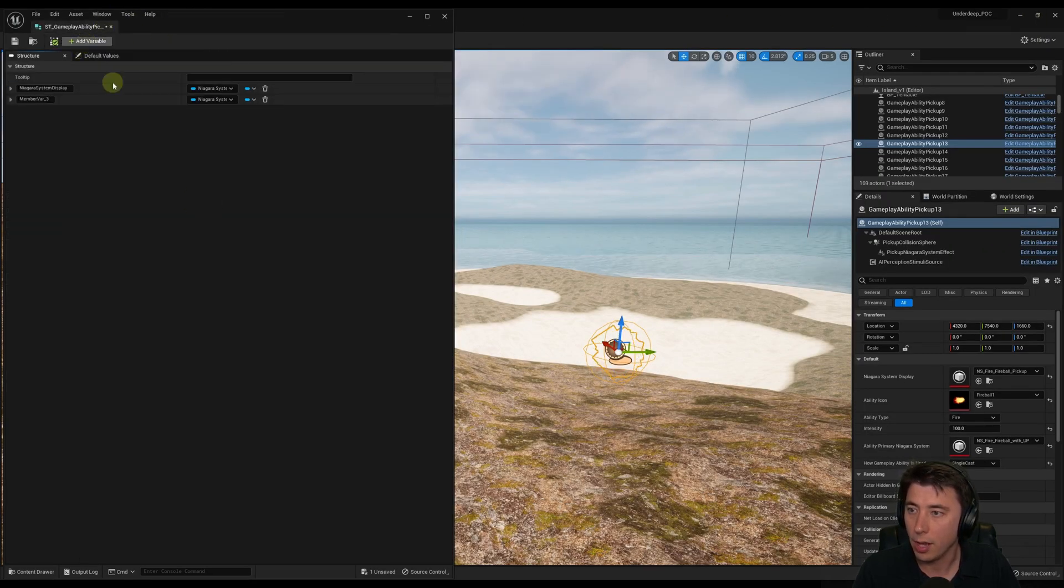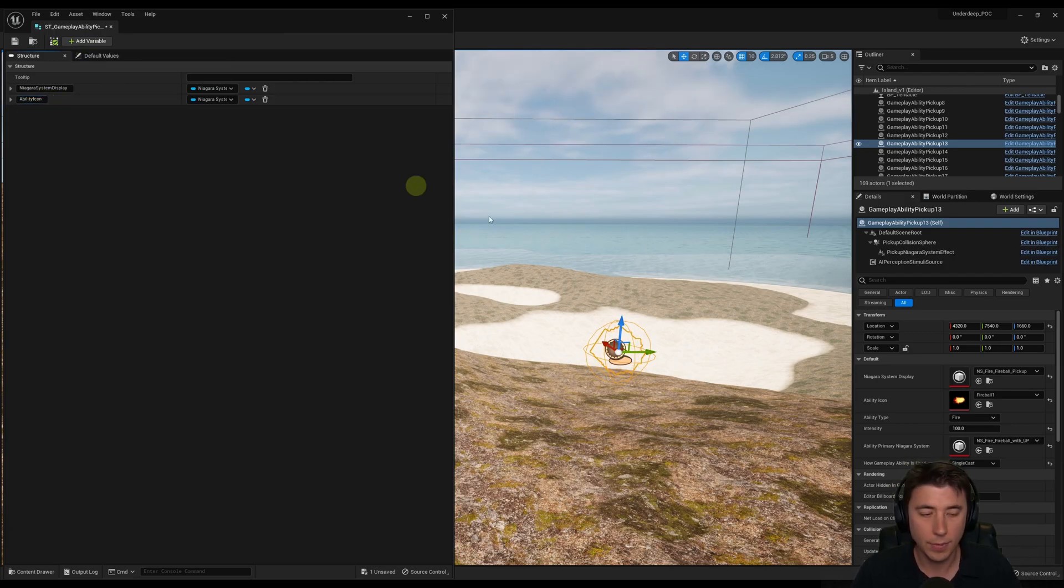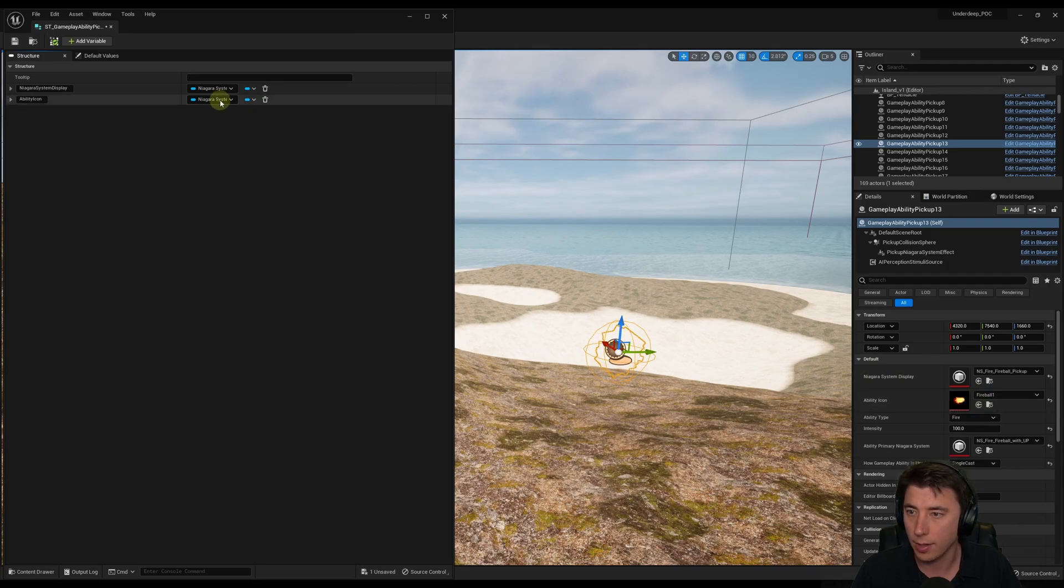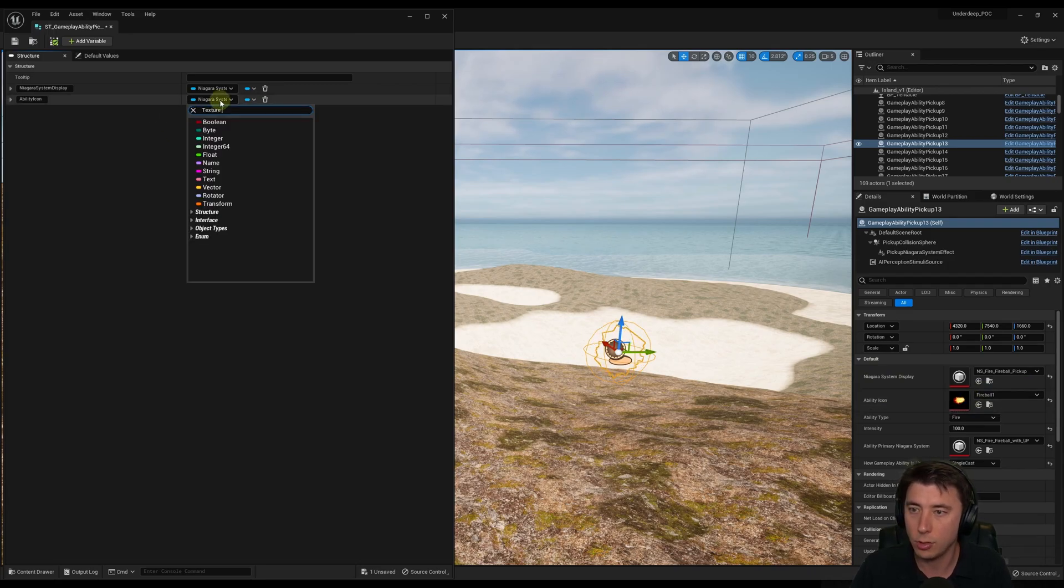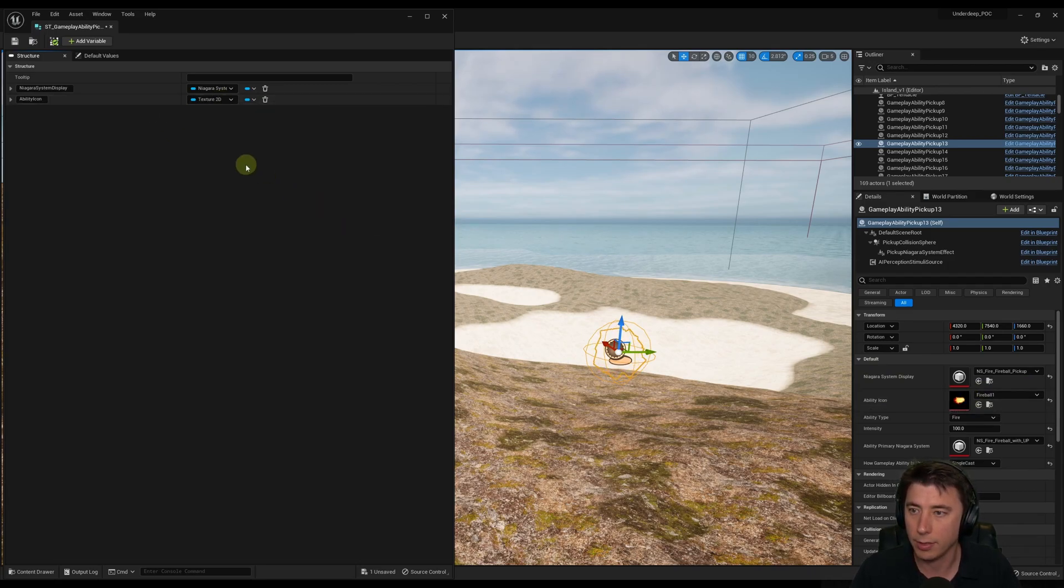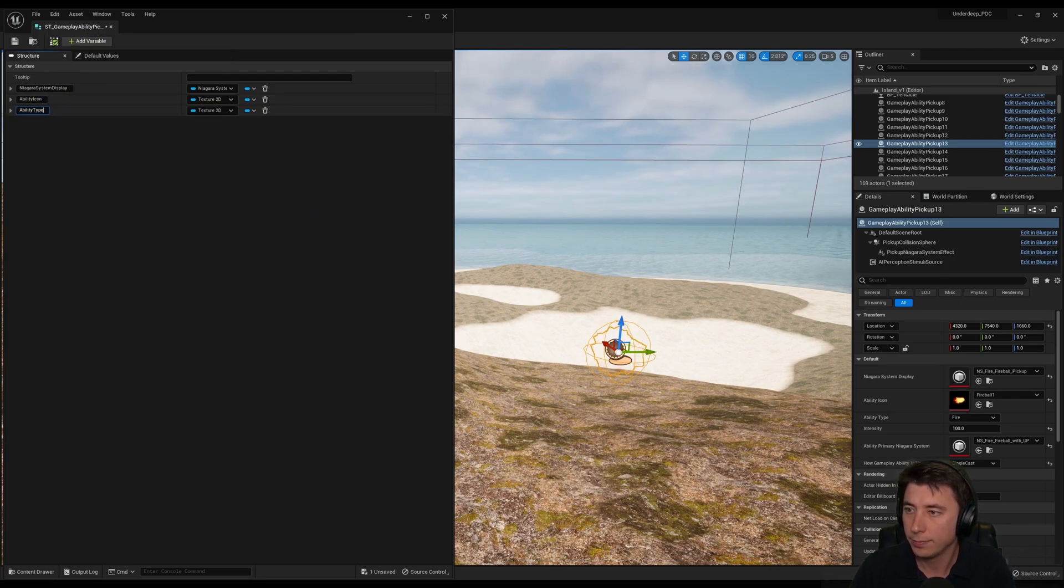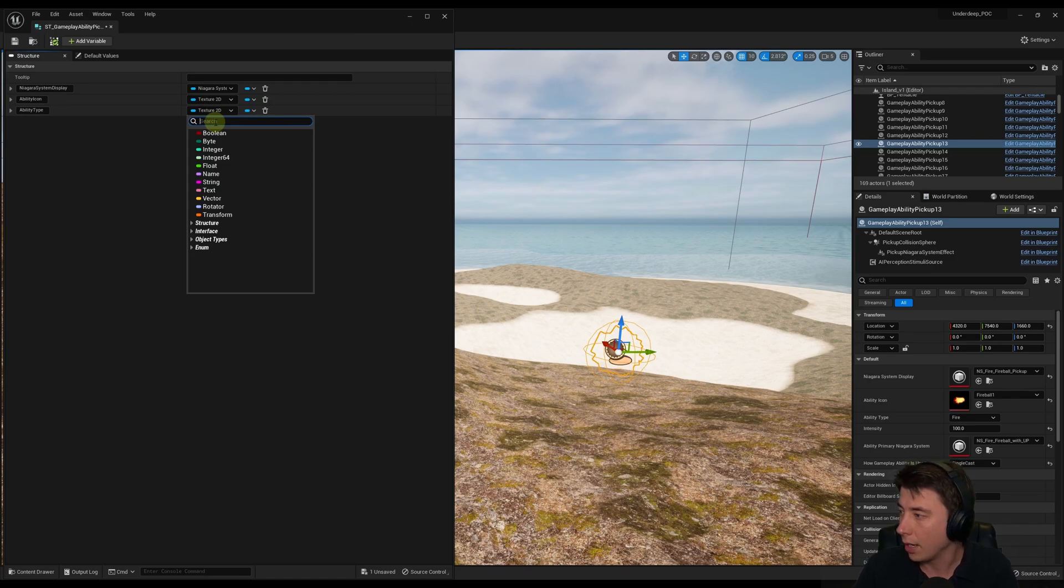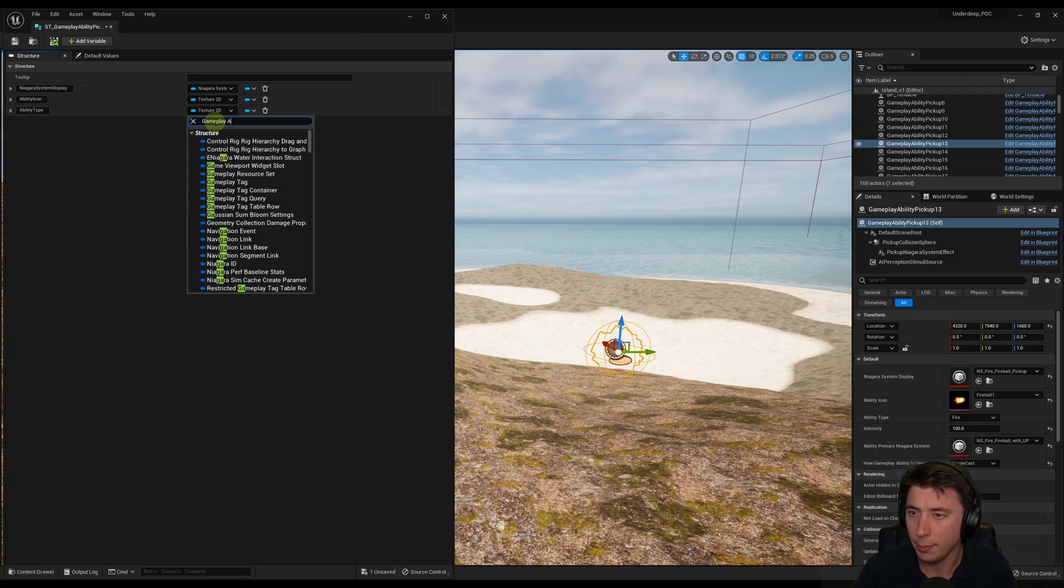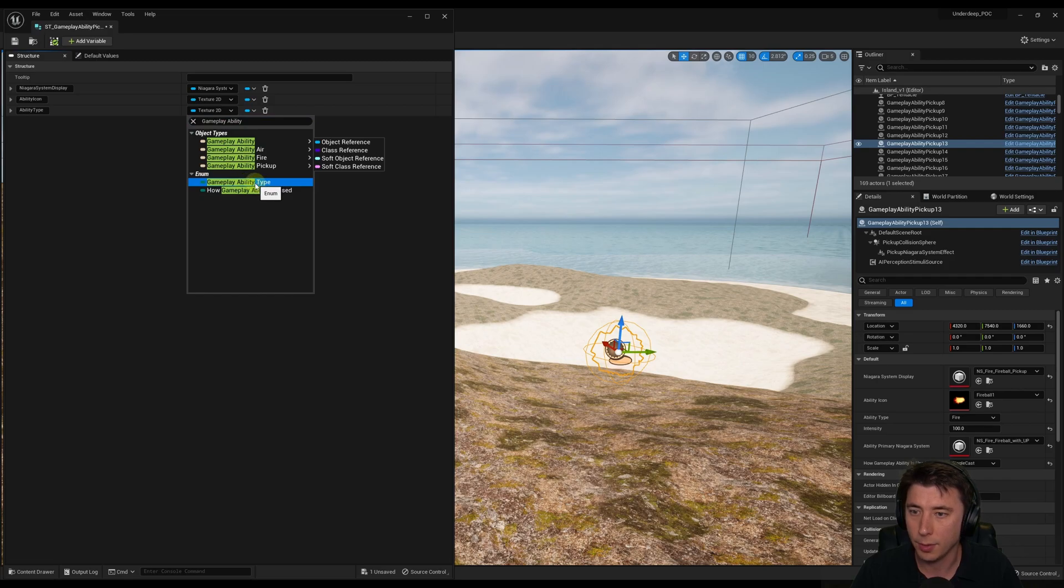So we're going to do another variable, and this one is going to be our Ability Icon. And that correlates to this right here. So that's going to be a Texture 2D, Texture 2D Object Reference. Add variable. Next one's going to be our Ability Type, and this is going to be an enum that we set up, I think, all the way back in Episode 26.